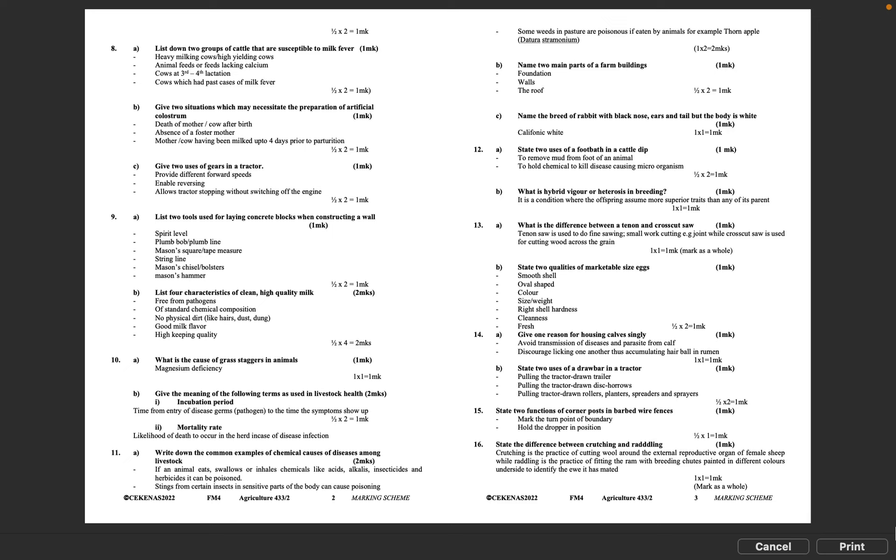Question 12B: What is hybrid vigor or heterosis in breeding? It is a condition where the offspring assume more superior traits than any of its parents. 1 times 1 equals 1 mark.